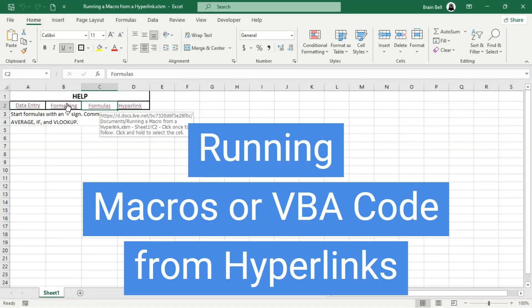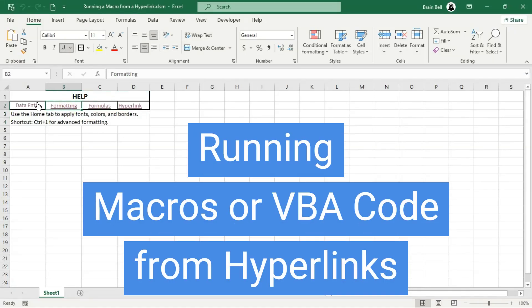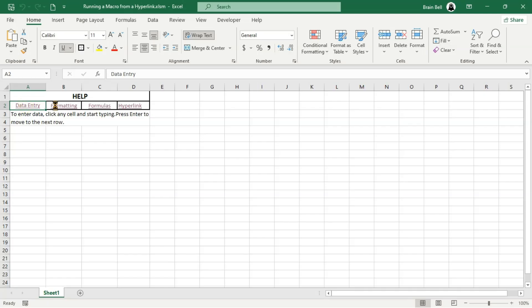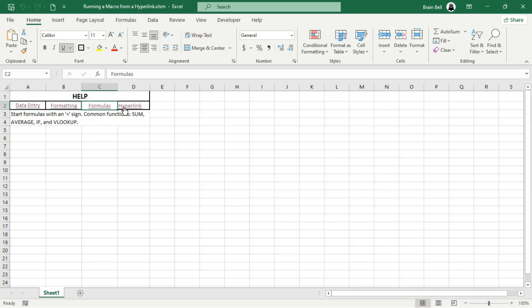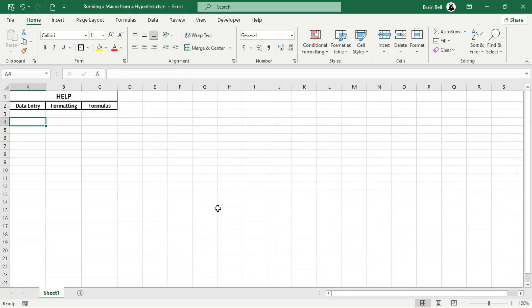Hi everyone. In this video, we'll explore how to create interactive hyperlinks that can trigger macros in Excel. By default, Excel hyperlinks can't directly execute macros. However, with the power of Excel's Follow Hyperlink event, we can achieve this functionality.